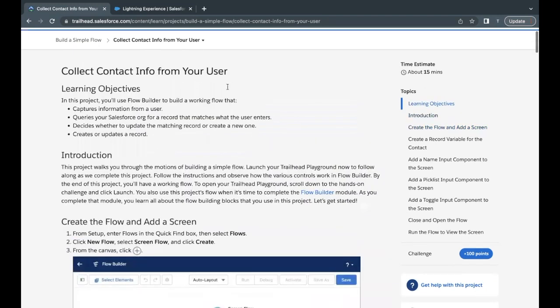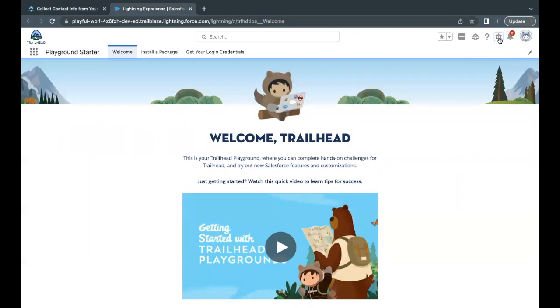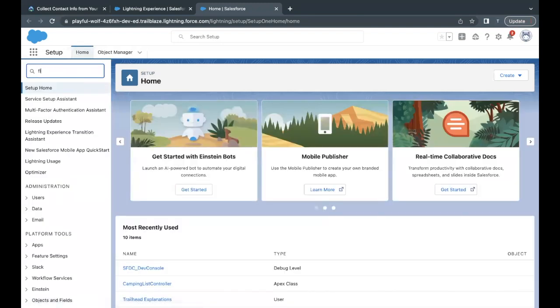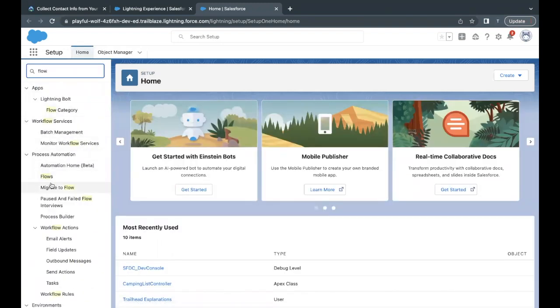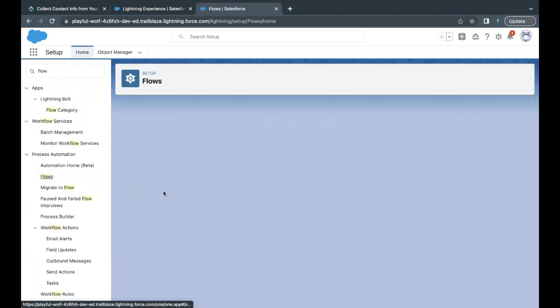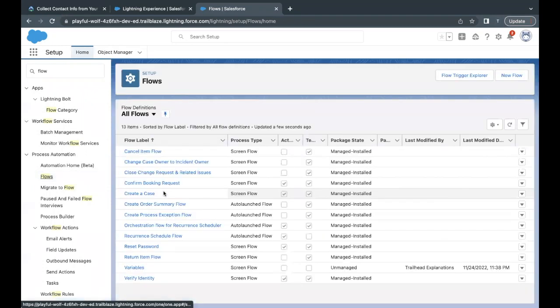Without wasting any time, let's launch our Trailhead playground, which I have already done. Go to your gear icon and select Setup. Once it is loaded, go to Quick Find and search for 'flow.' Select Flows under the Process Automation section, and this will open up the list of all flows present in your org.